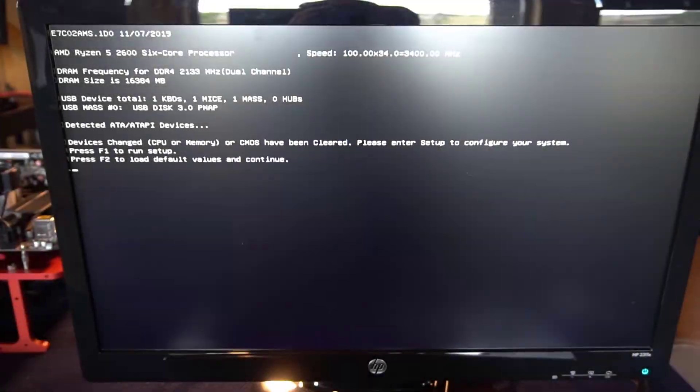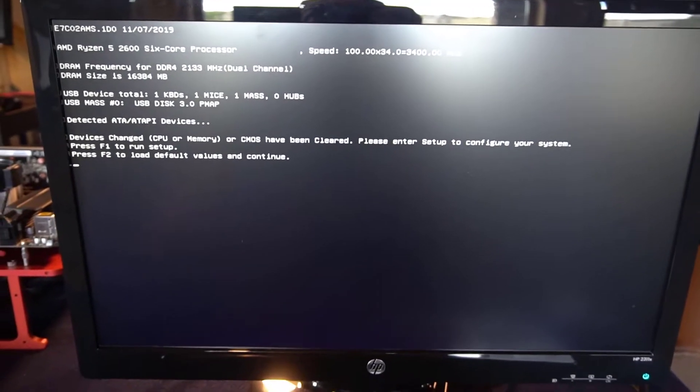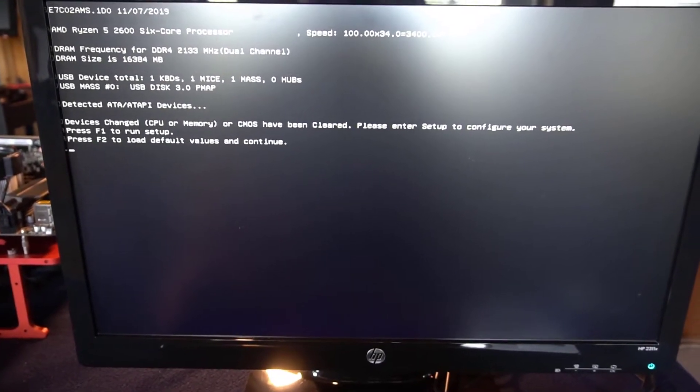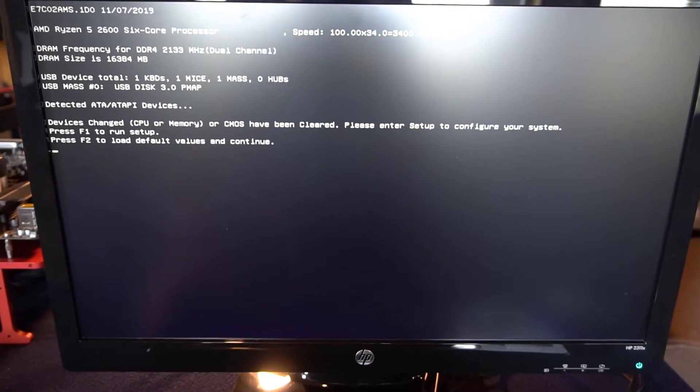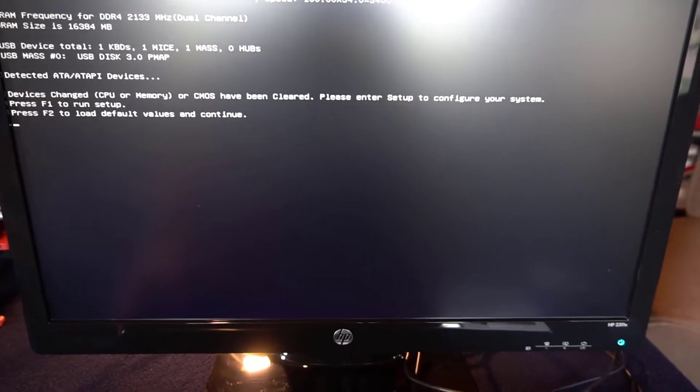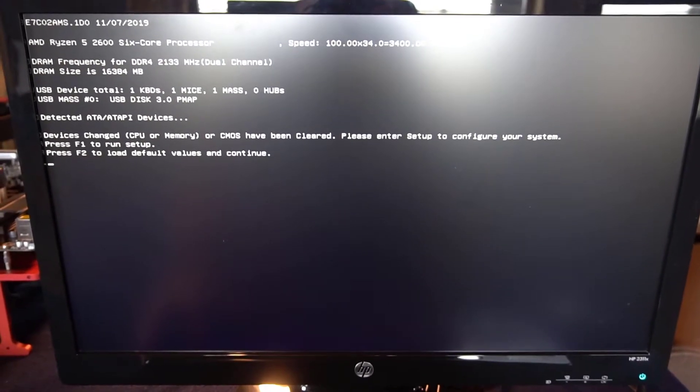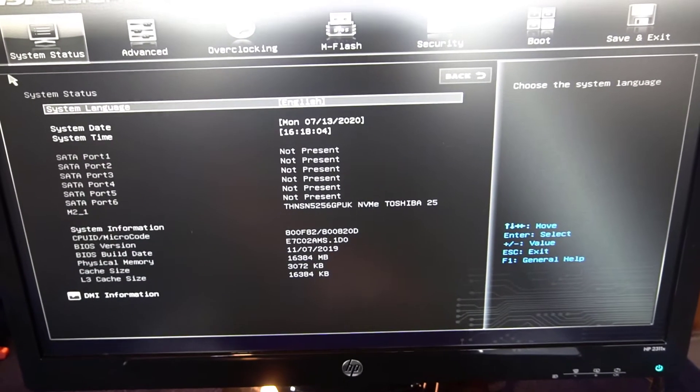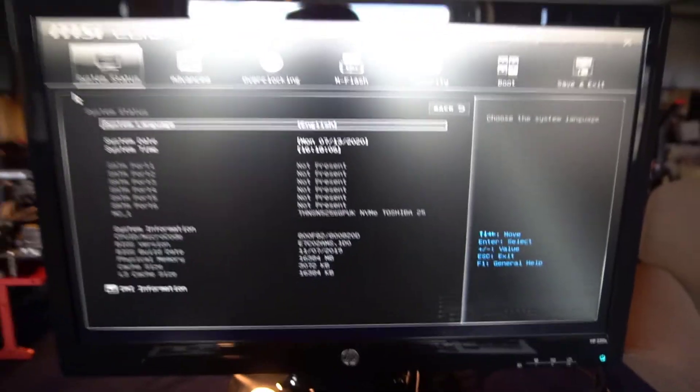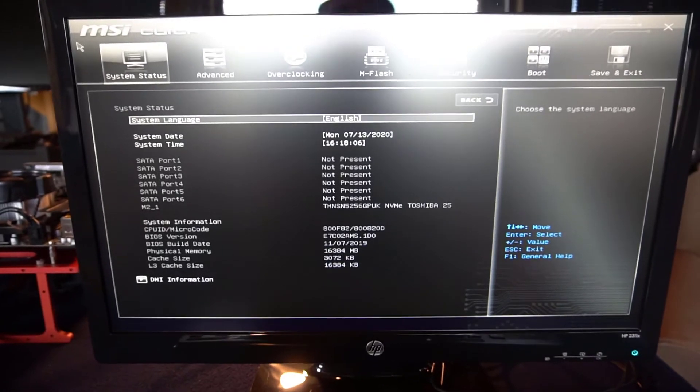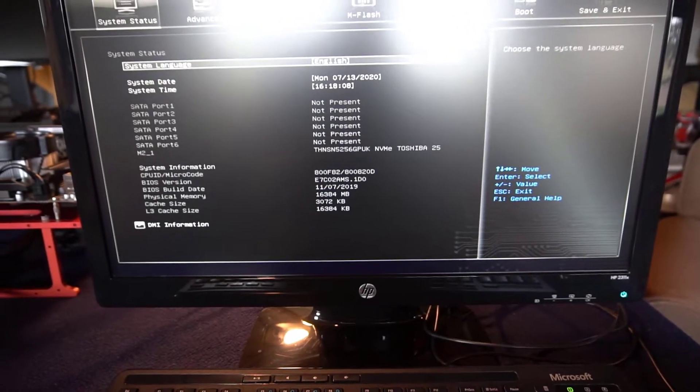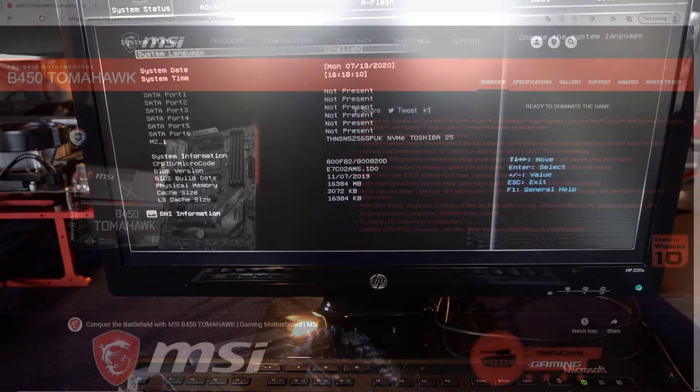When you build a system and you turn it on for the first time, it's going to get stuck at a prompt just like this. And it's complaining that the CPU or memory has changed. And you'll be stuck there until you do something about it. So hit F1 and you'll go into the setup for the BIOS. And then you can enter in all the correct values that you need to proceed past this point.